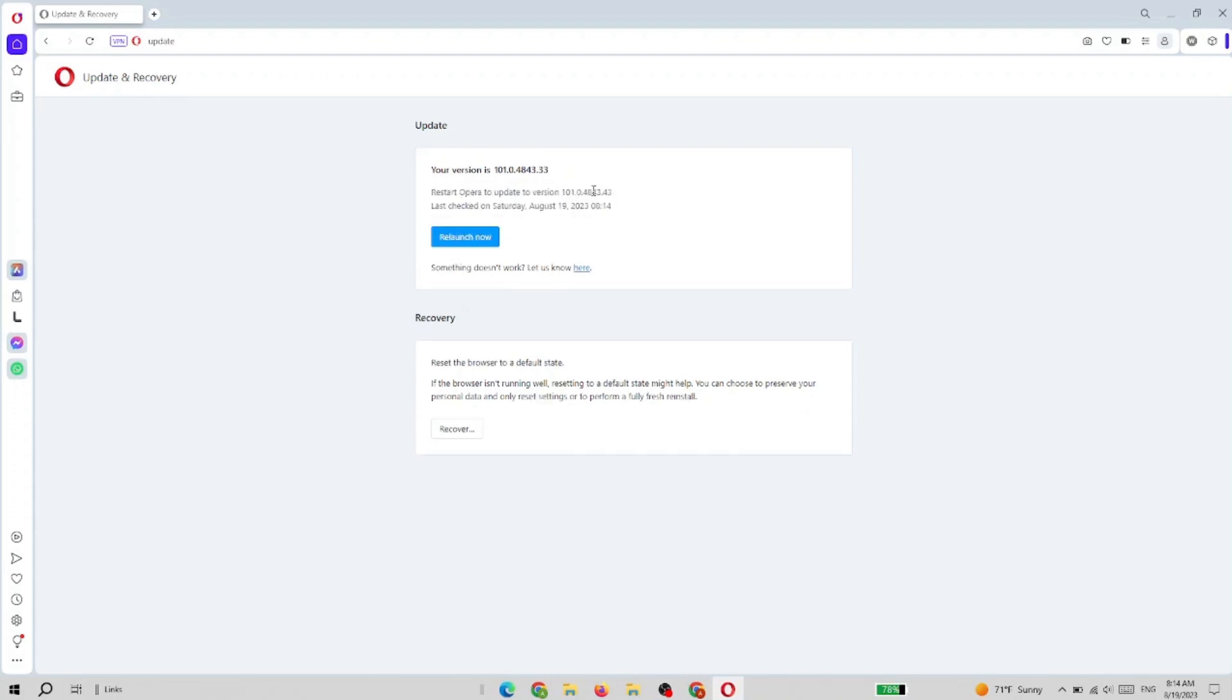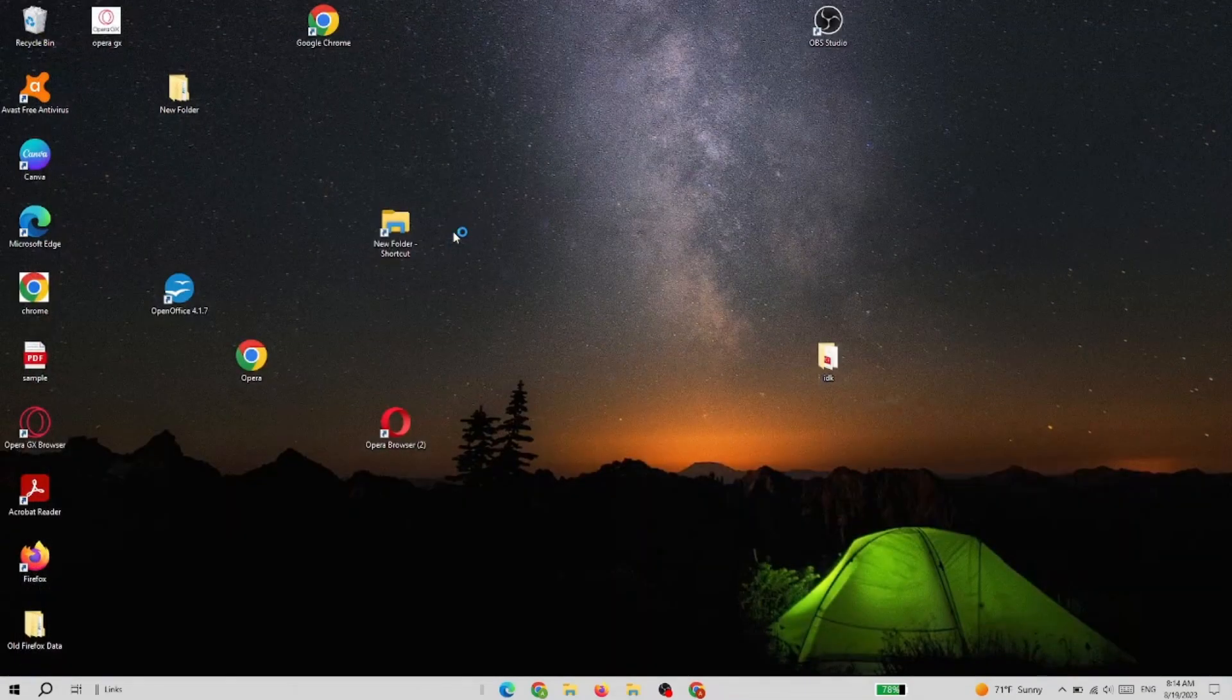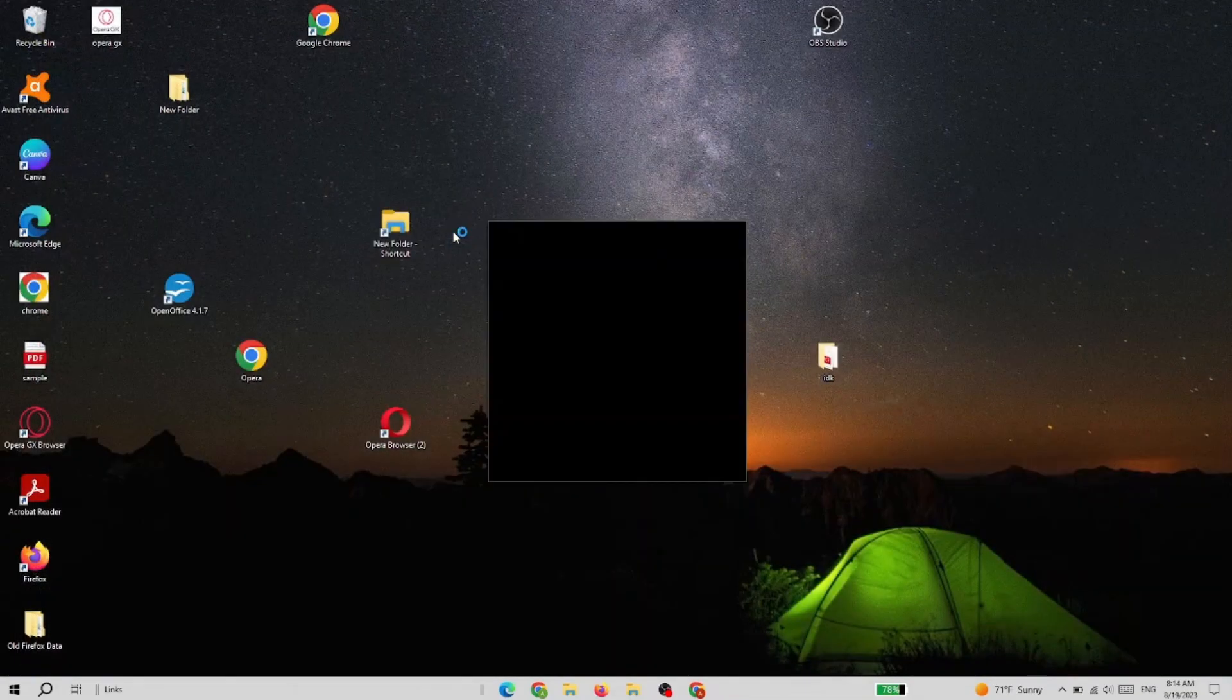It is checking for updates, and it has found an update. So we need to relaunch the browser if you want to download and install it.